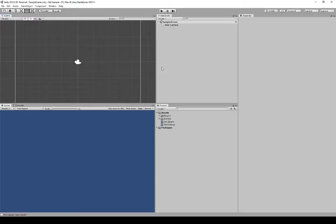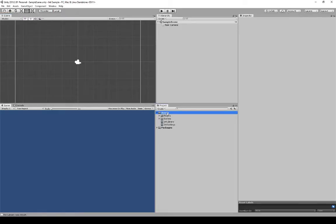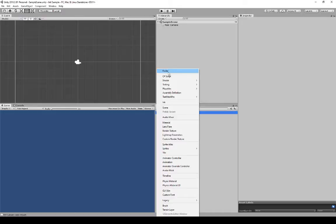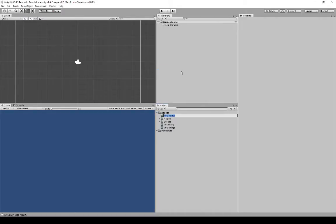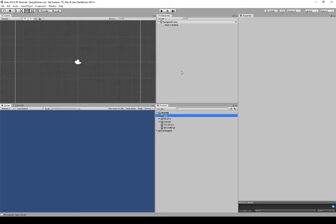Everything is loaded, but we don't really have anything to work with yet. What we're going to do is create an Ink file and write some code to use it. I'm going to come down in the Project View, click on Assets, then click Create and create a new folder. I'm going to call this new folder Ink, to make sure everything within my project is properly organized.